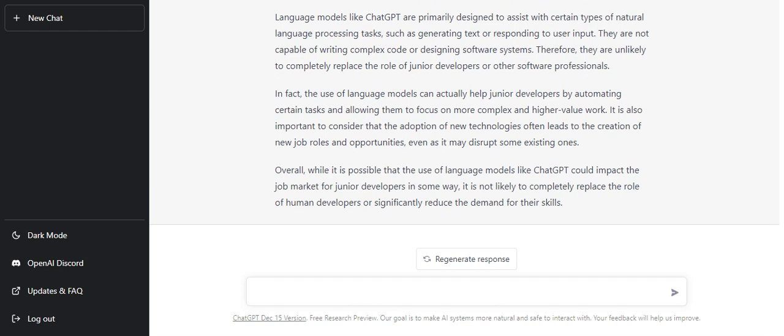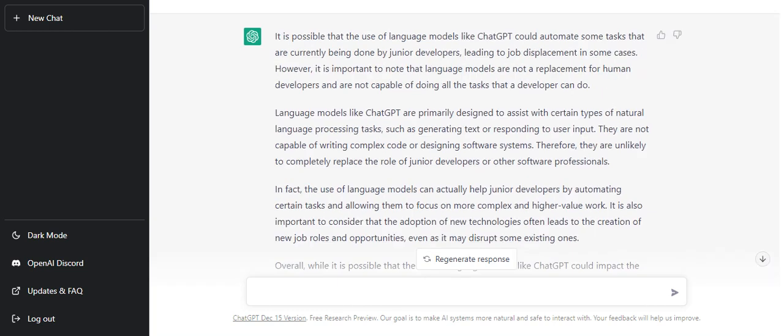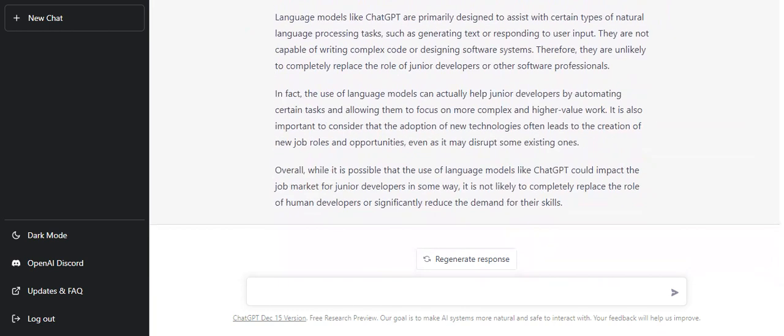I think this was all. I may come up with a next video where I will integrate ChatGPT in a Lightning Web Component. But till then, subscribe to my YouTube channel, like this video, and share it to your fellow developers who believe ChatGPT can kill jobs.